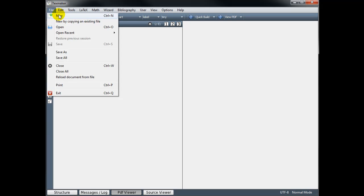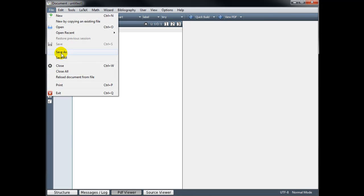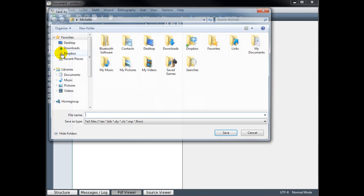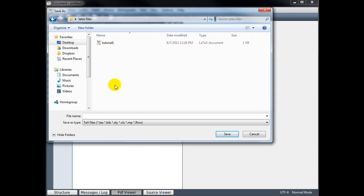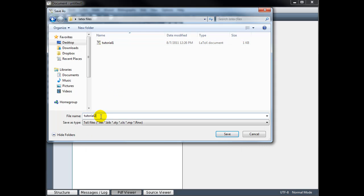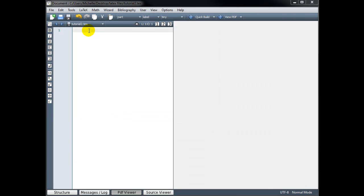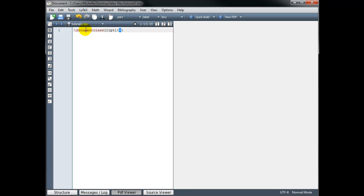Let's begin by creating a new file and saving it as tutorial2. As always, we begin our code with backslash document class and fill in the arguments, our font size, and then the type of document is article.